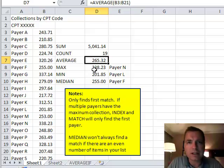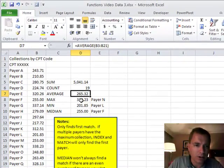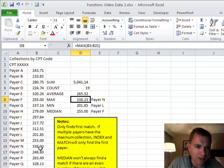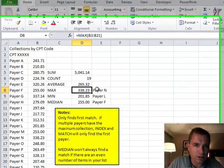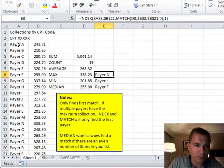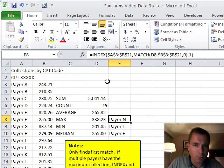Here's where INDEX and MATCH comes in and is helpful. If I use MAX from B3 to B21, Excel's going to go down through here and find the 338.23. And when it does find that, then what we're using INDEX and MATCH for over here is we're going to say, my INDEX is from A3 to B21. That's the range I'm going to look in.